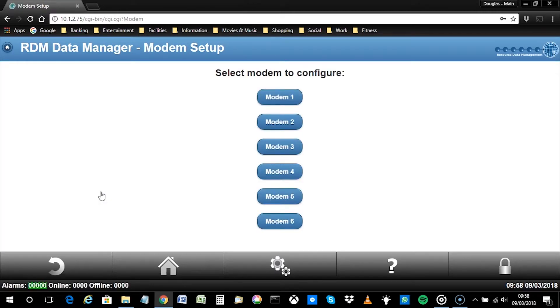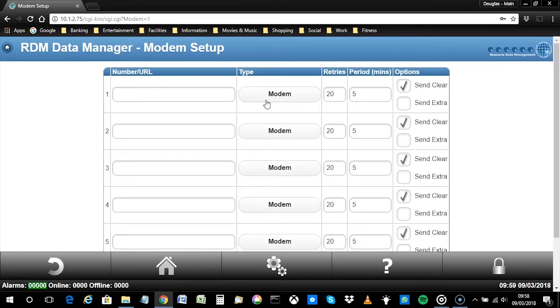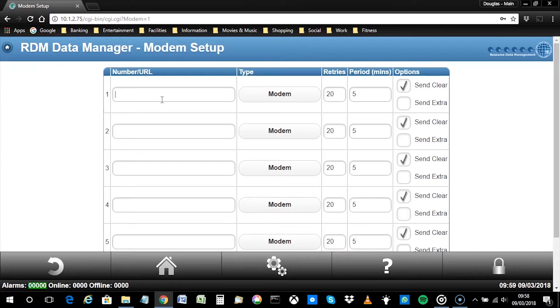And finally, pick a free modem from the list of six shown. Enter into the first number URL field, the desired recipient's mobile telephone number.